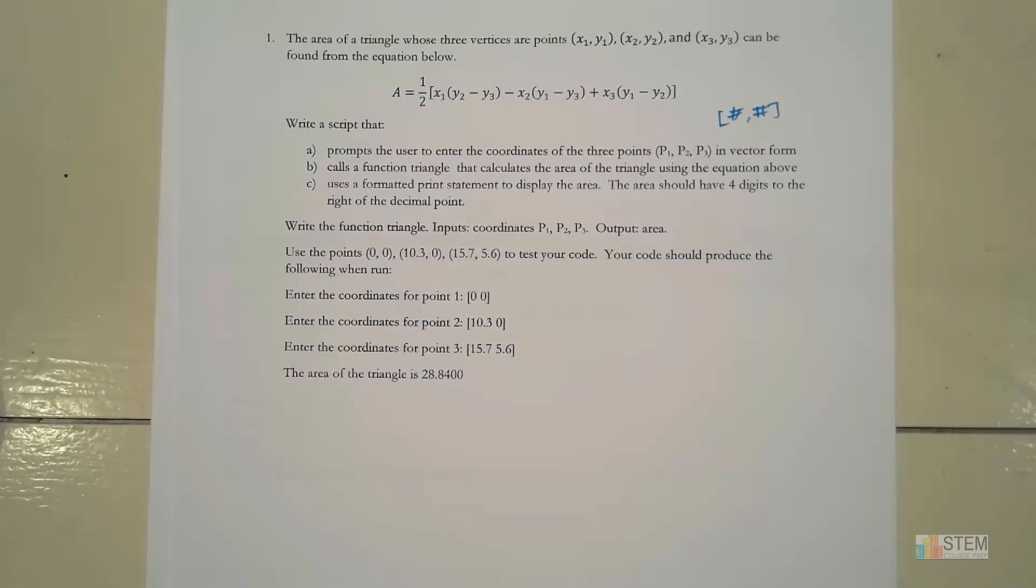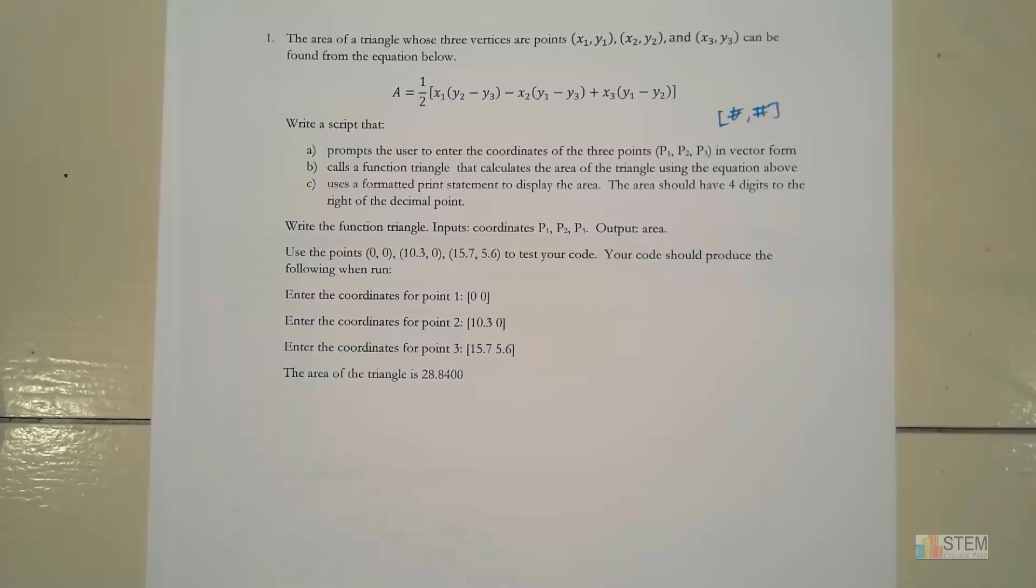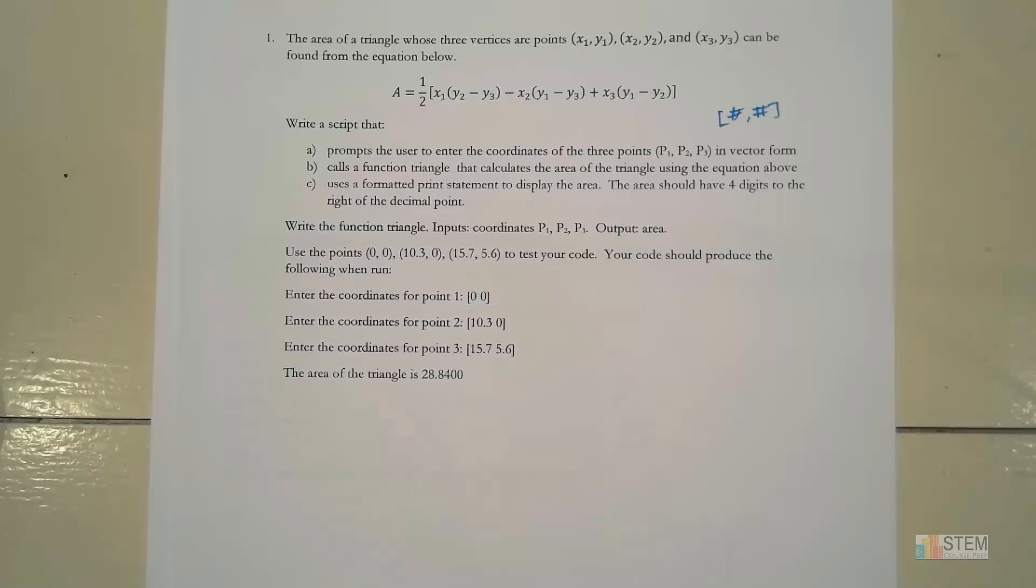What this video is going to be about is one of the in-class assignments I gave in my MATLAB class, and we're going to be working on learning how to do user-defined functions with one output. This is when we first learned how to do functions.